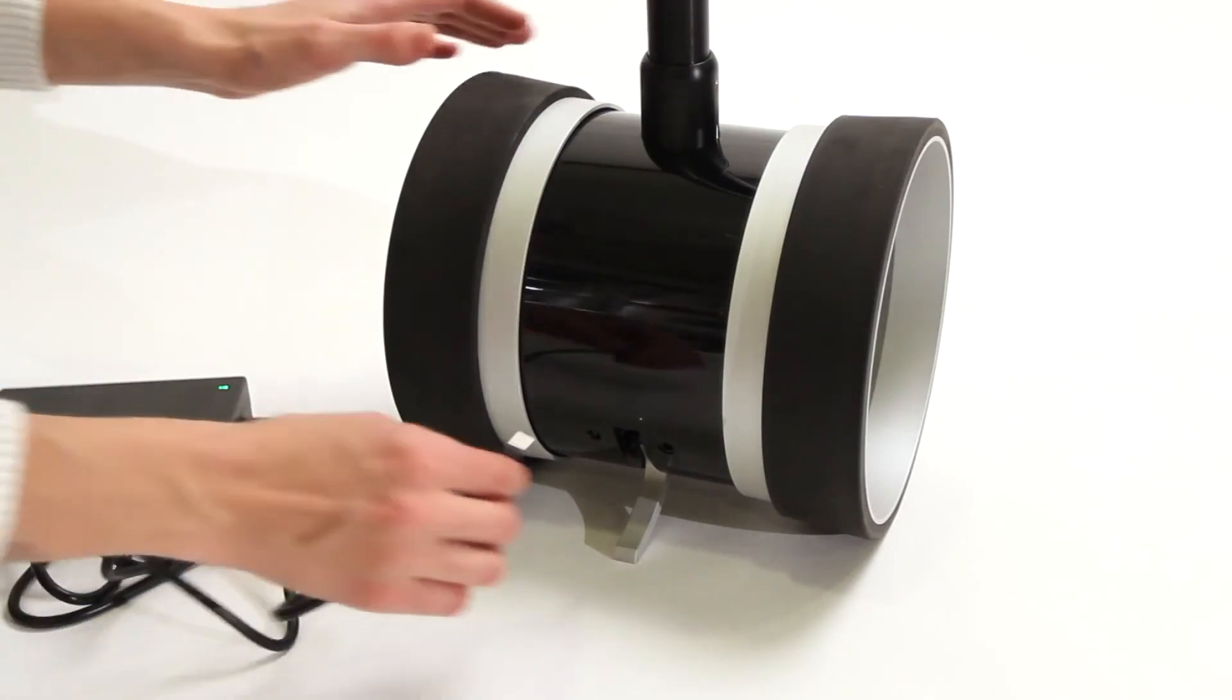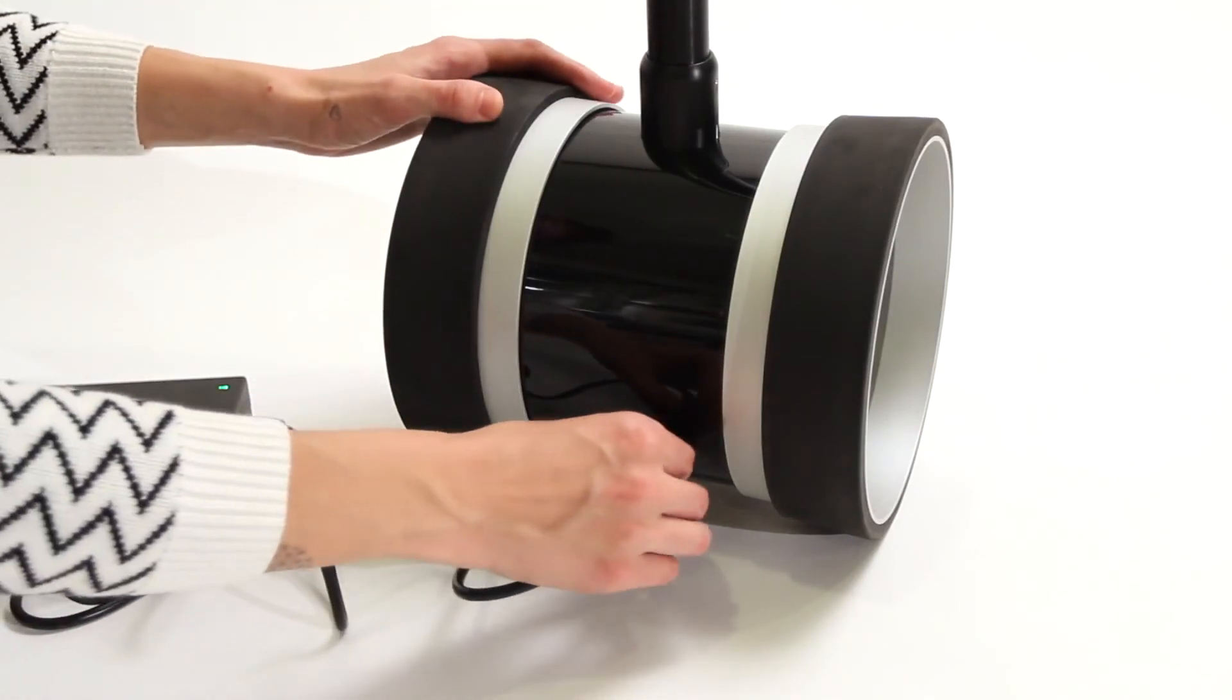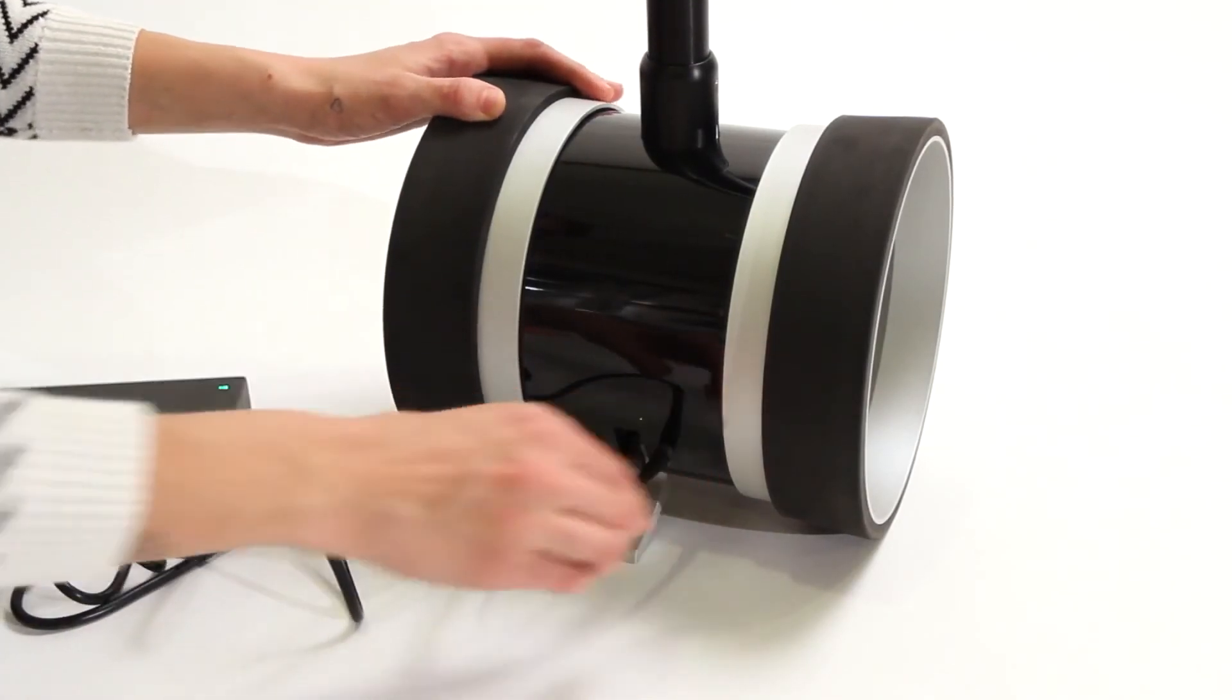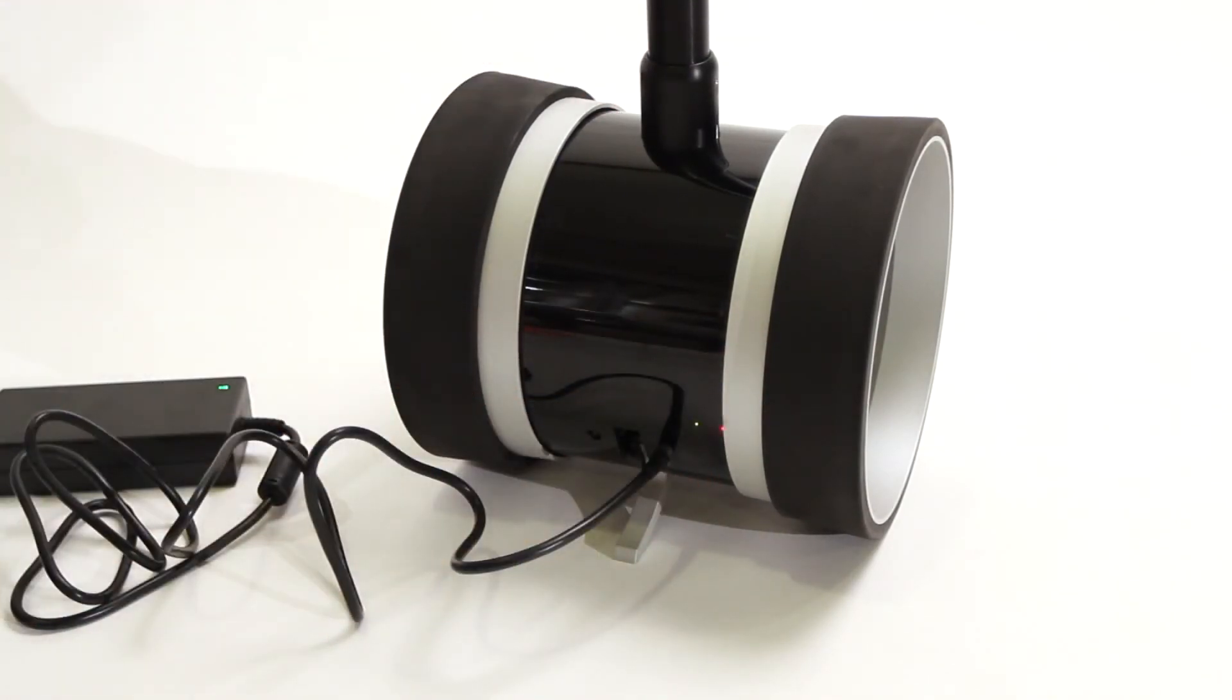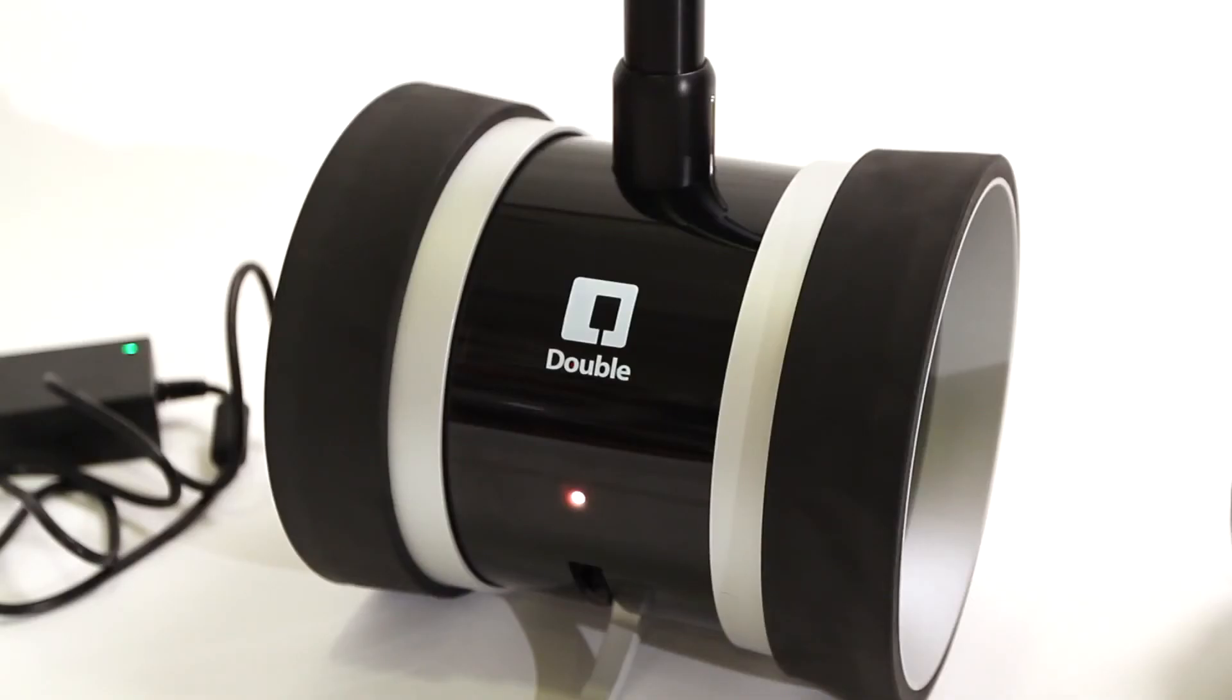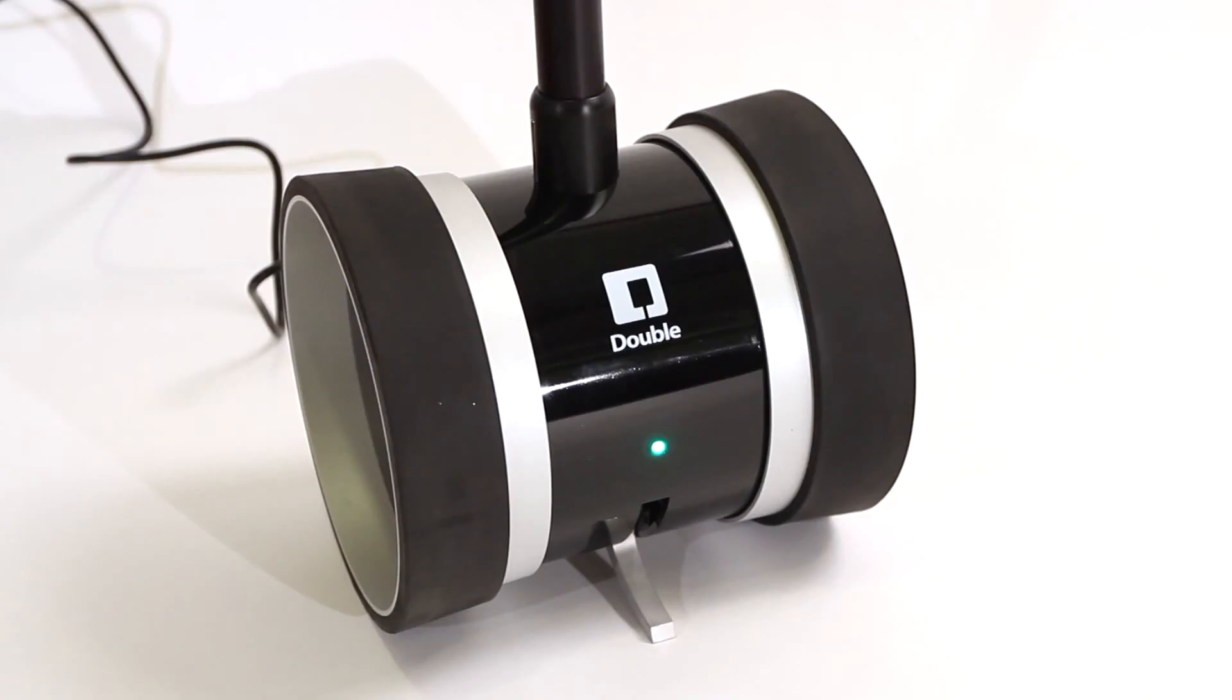Just plug the power cord into the back of the double and watch for the orange LED to indicate charging. When the LED turns green, charging is complete.